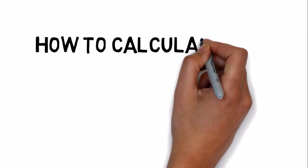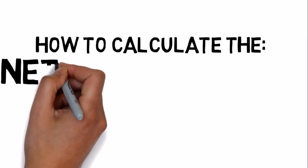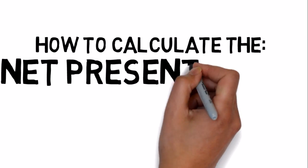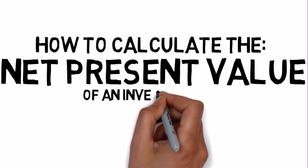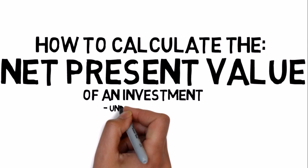Hi, my name is Erik. In this video I'll teach you how to calculate the net present value of an investment.